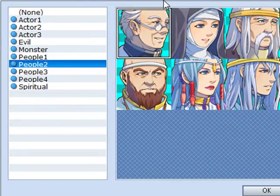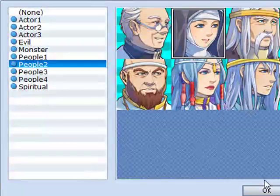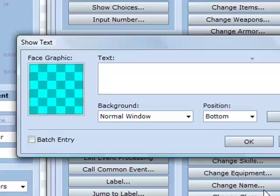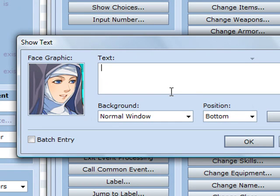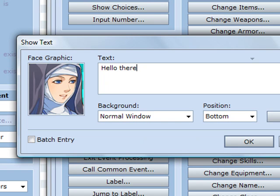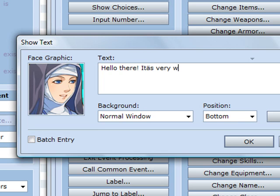I'll just choose her. And then you write. Hello there. It's very warm here.